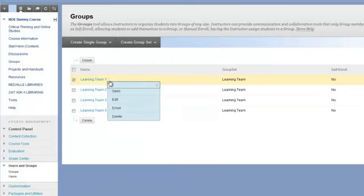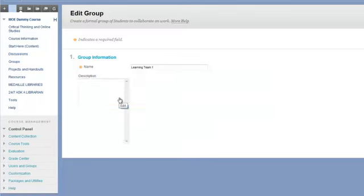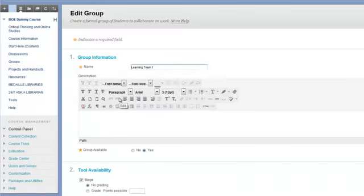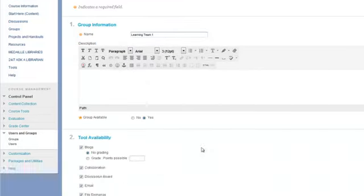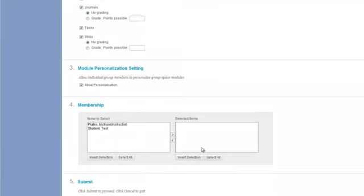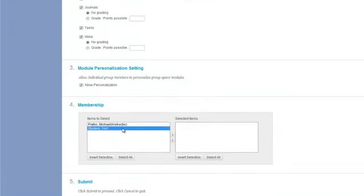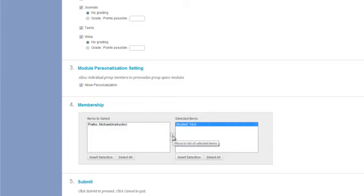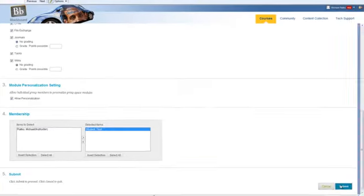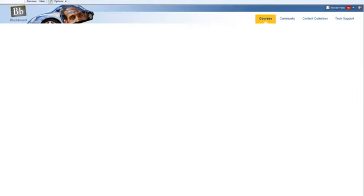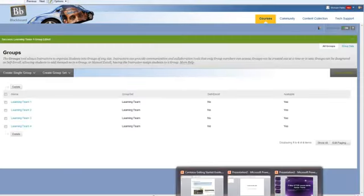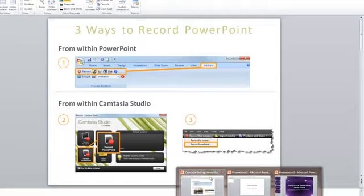To do so, click on the down arrow next to learning team 1. Go to edit. And select the students that you wish to put into it. For example, I have a test student I want to add into this group. I can click on their name, select them into that group. When I'm done, I click on submit. And the student's been added to the group.